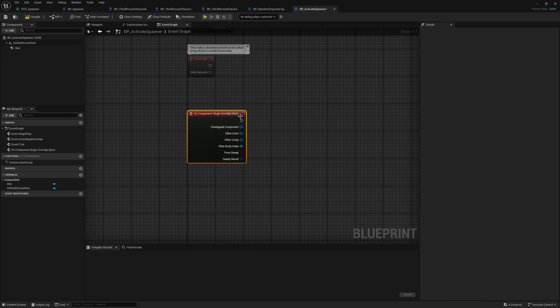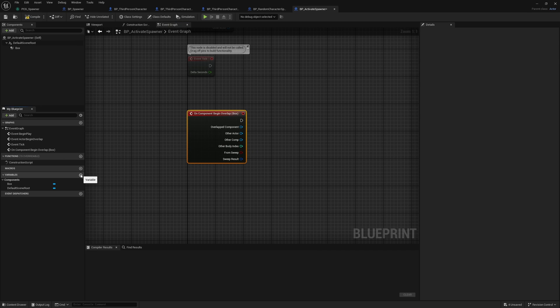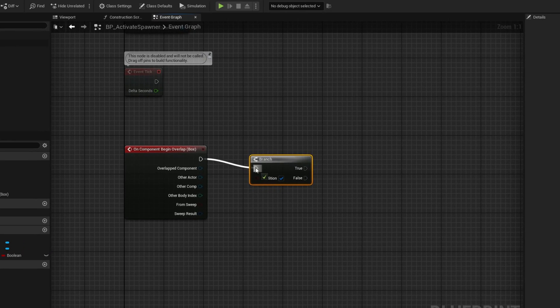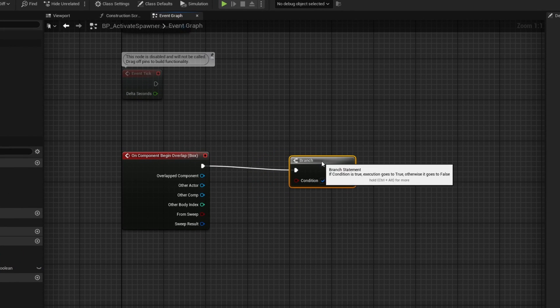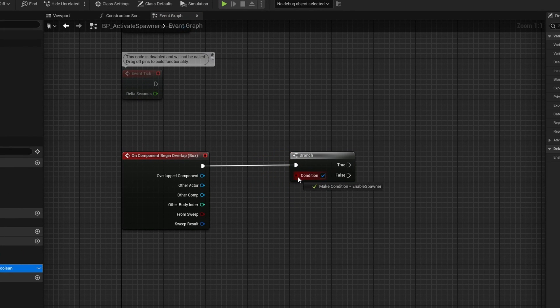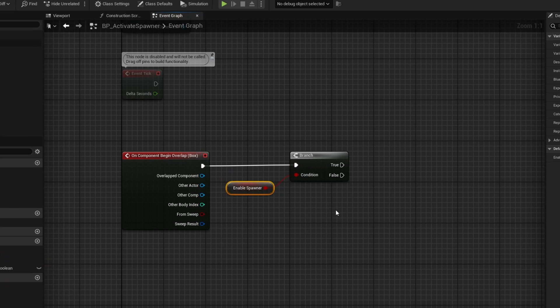Right click on box, add event on component, begin overlap. When something overlaps this, it will go ahead and activate. First, we're going to have a way of turning the spawner on and off, so I'm going to add a variable. This is just going to be called enable spawner. If I compile it, I can make sure the enable spawner is by default true. From here, I can go ahead and add a branch. As long as the spawner is enabled, activate.